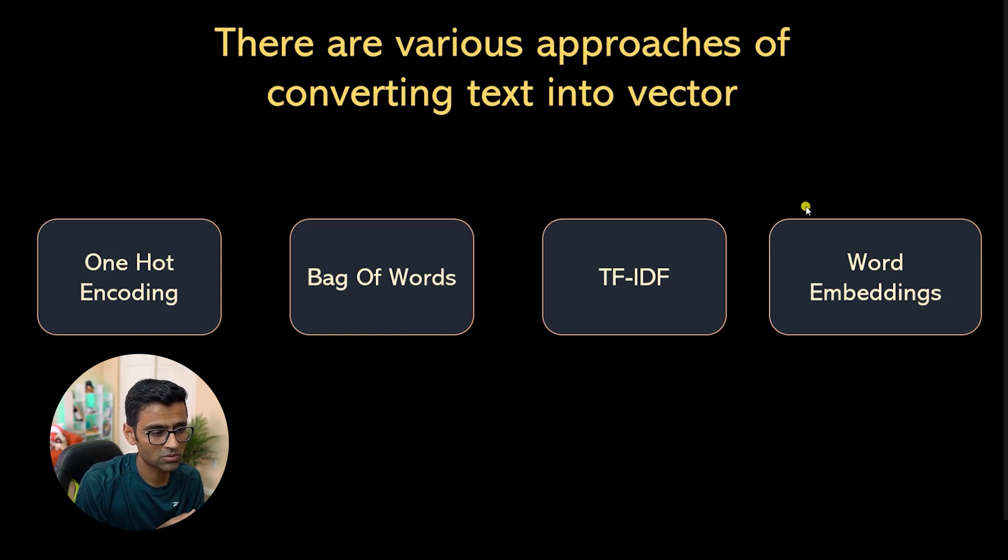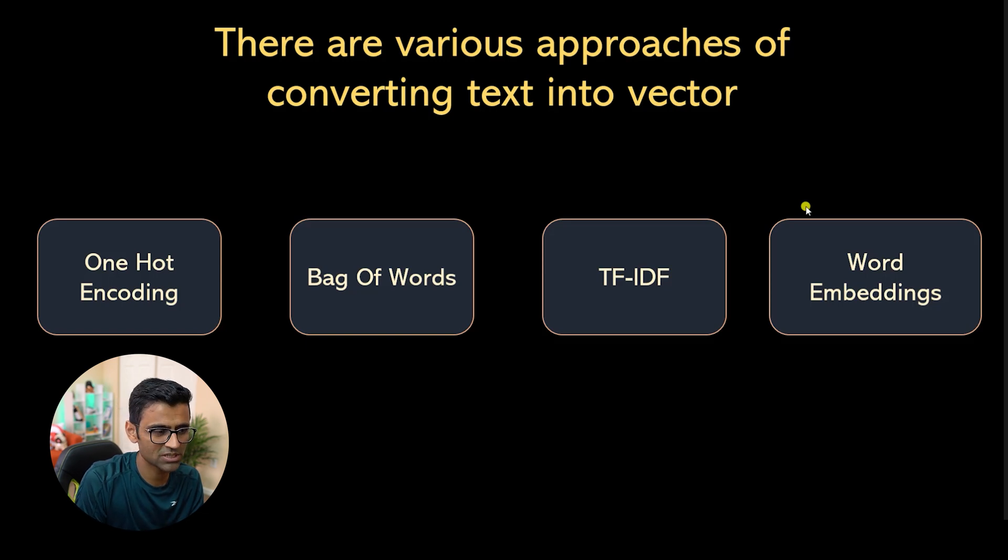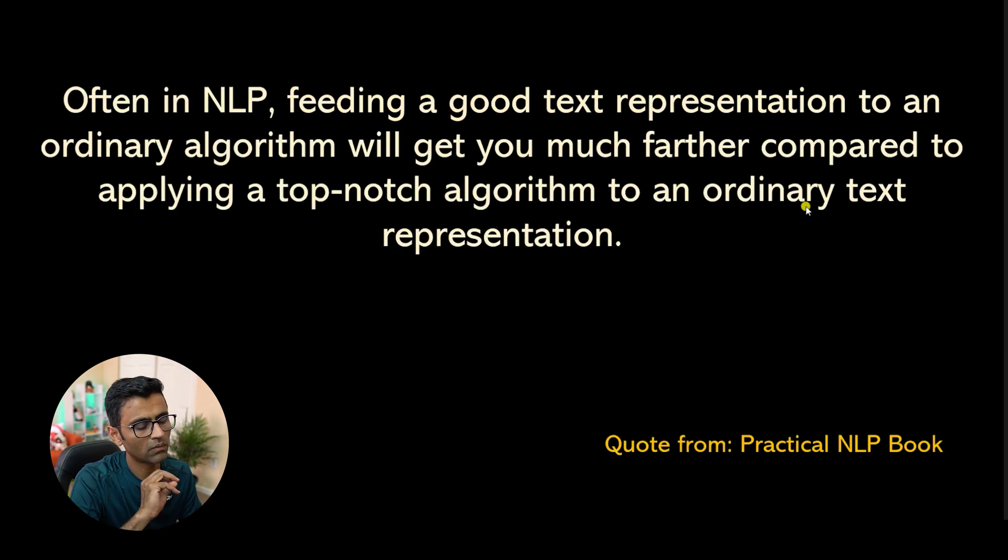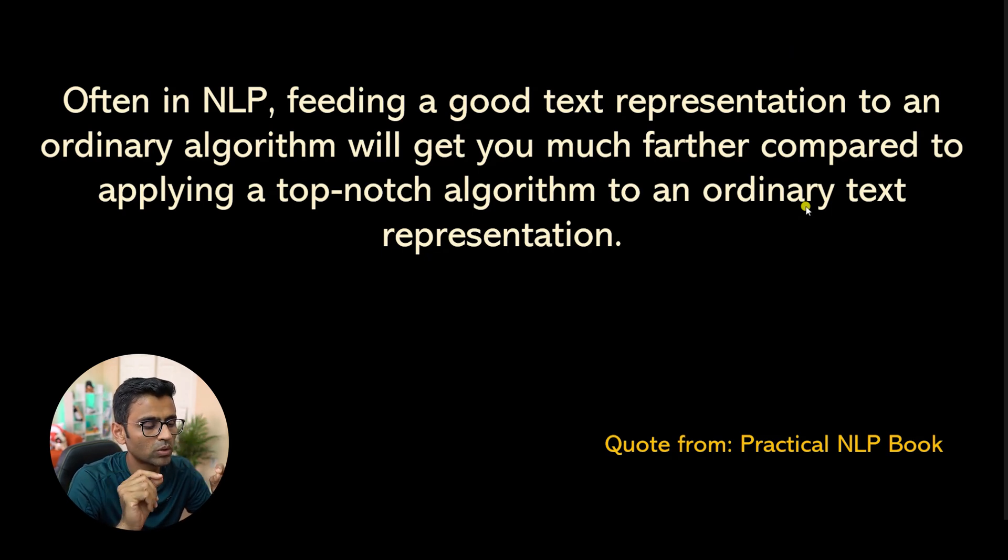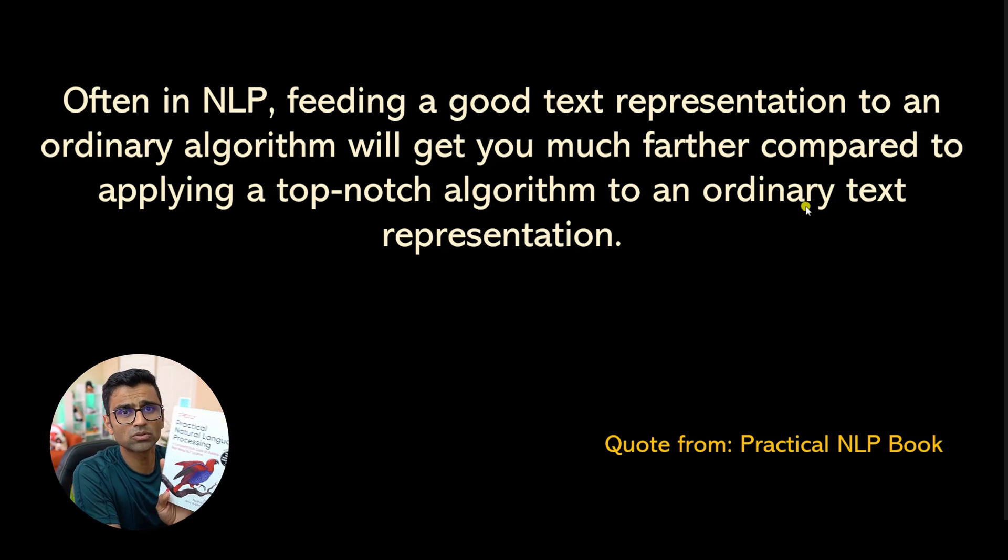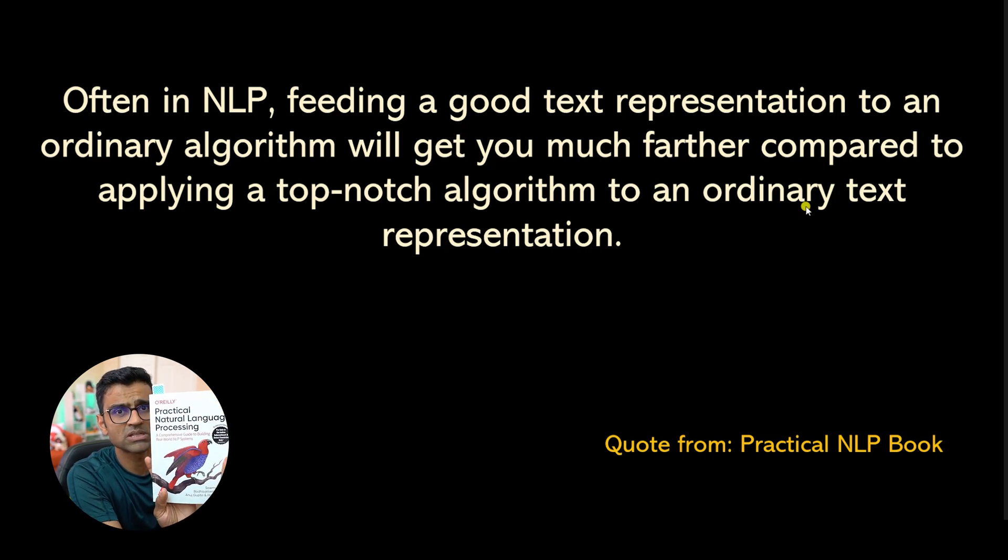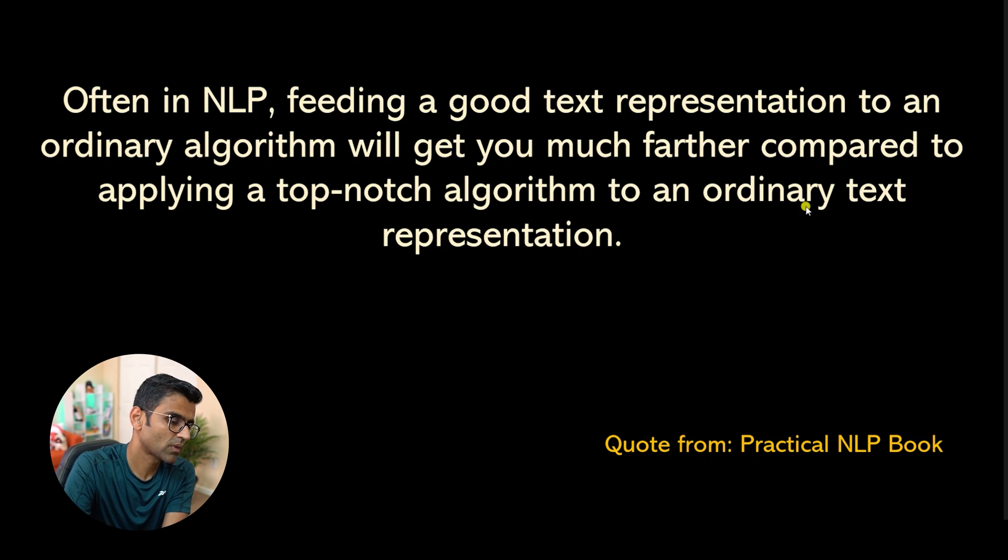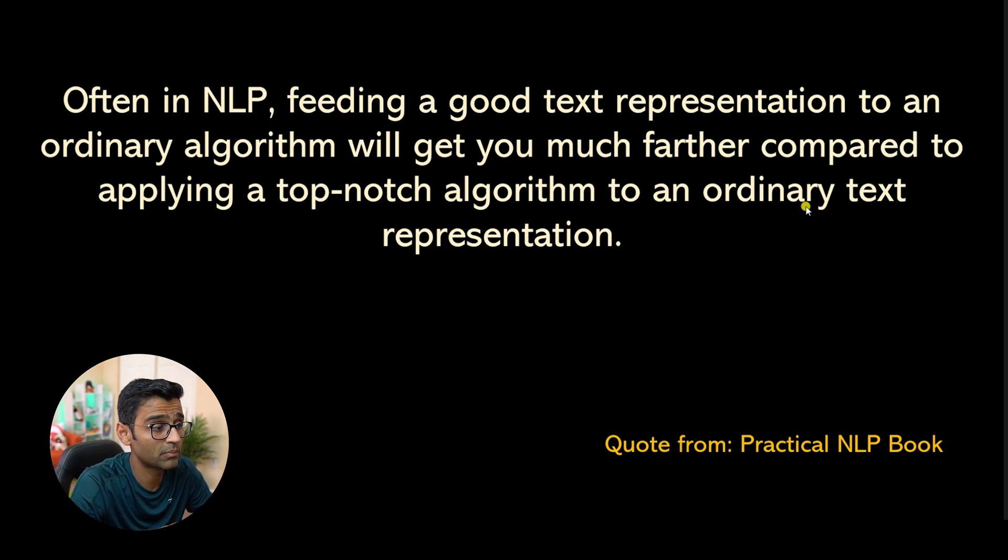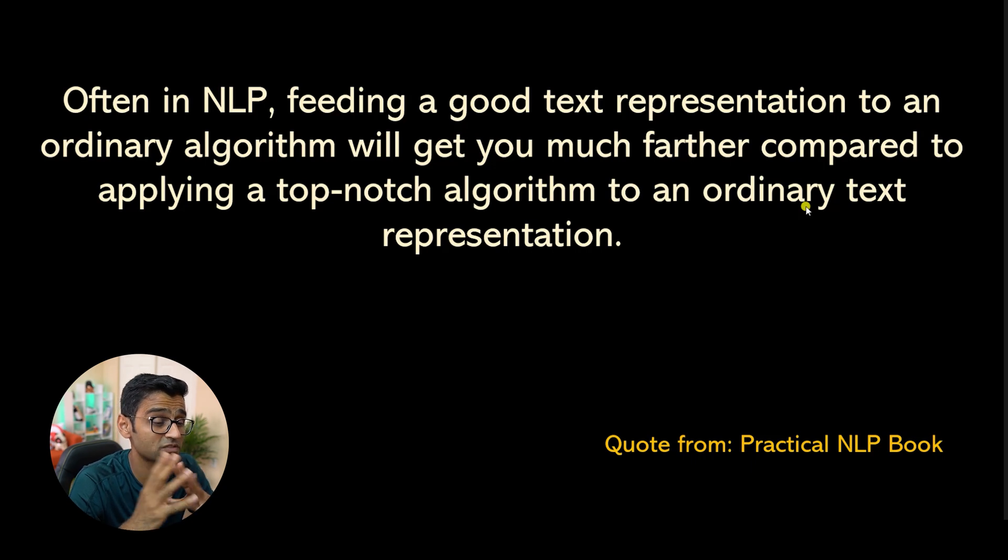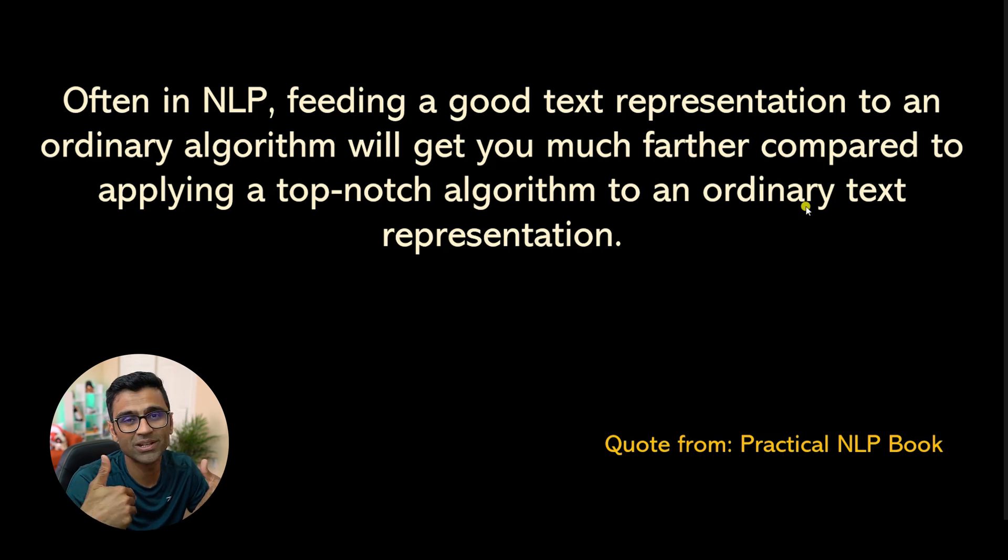But in this tutorial, I just wanted to give you a brief idea on what is text representation. And I want to end this session with a very important and insightful quote from this book, Practical NLP. I think you should read this book. This is a very good book in NLP. The book says, often in NLP, feeding a good representation to an ordinary algorithm will get you much farther than applying top-notch algorithm to an ordinary text representation.